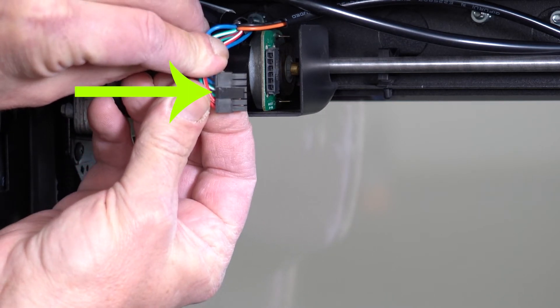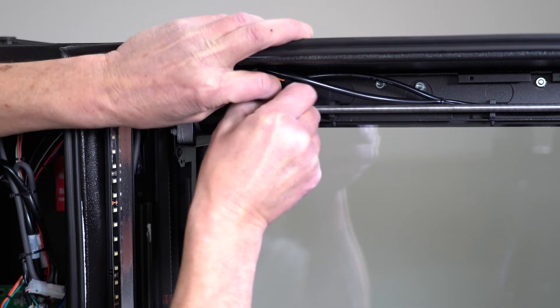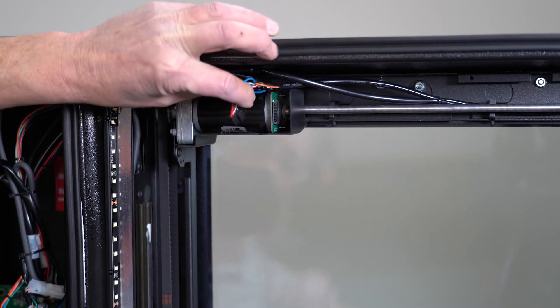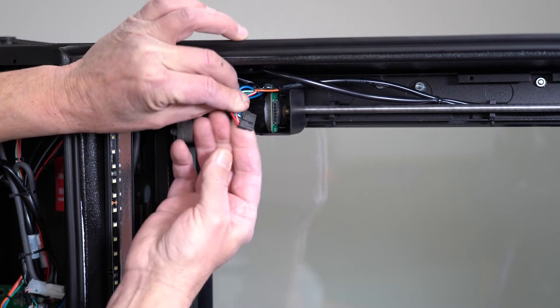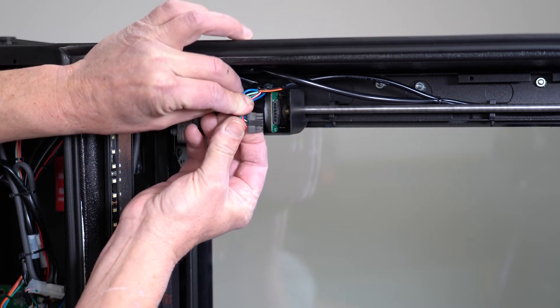Be sure to press the locking tab to unlock it from the socket housing. Disconnect the plug by pulling in an up and down motion. Do not apply sideways force as this could break the connector housing.